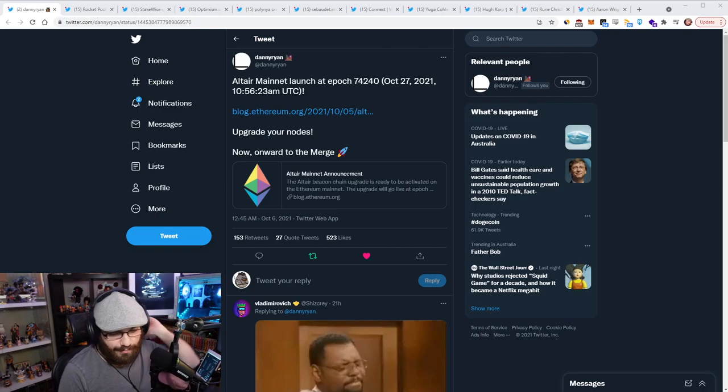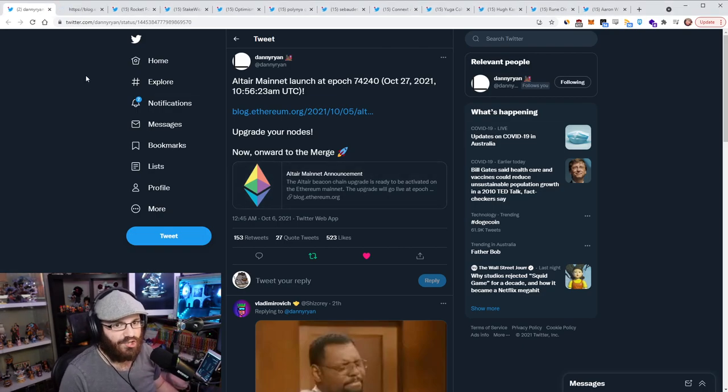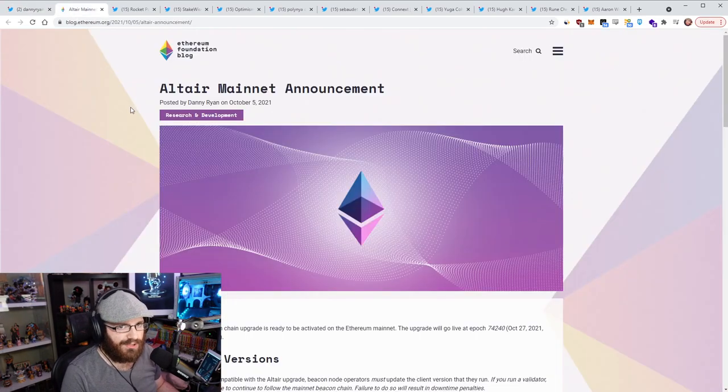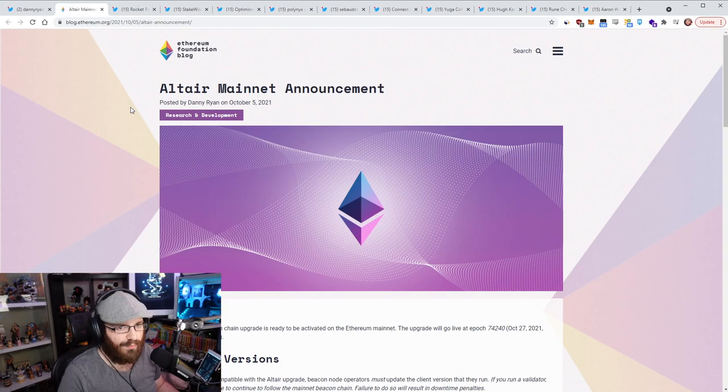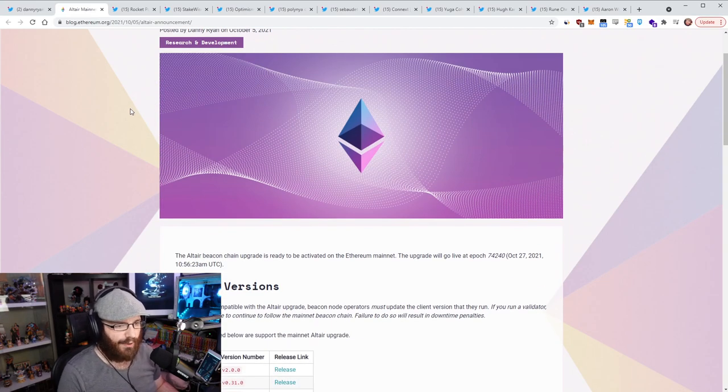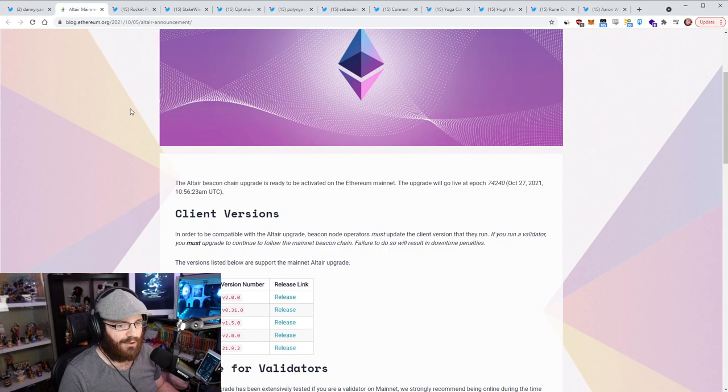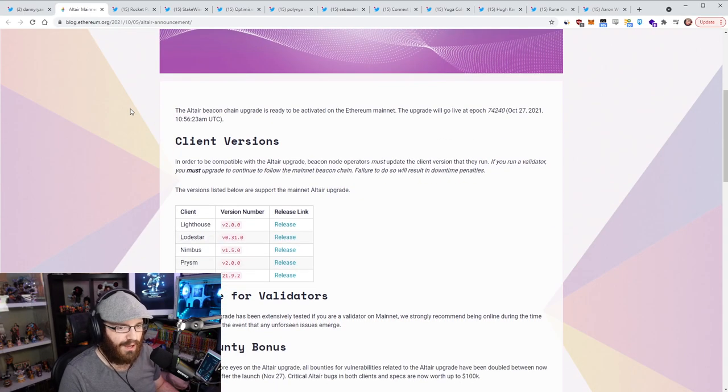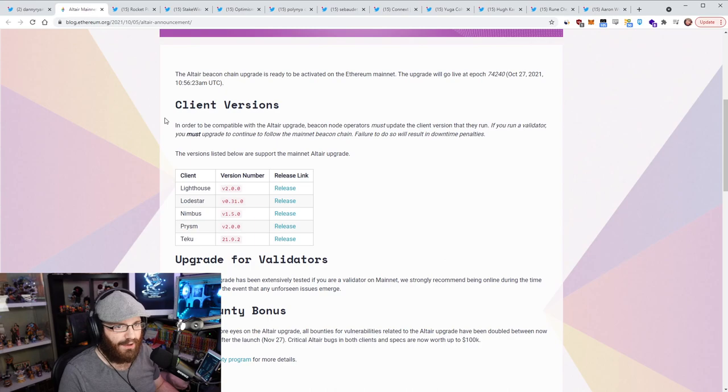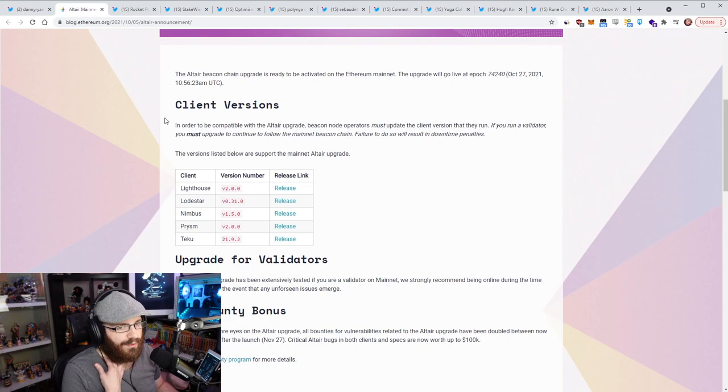So Danny Ryan posted or shared the official Altair mainnet announcement blog post here, posted on the Ethereum Foundation blog. For those who may remember, Altair is the upcoming ETH2 beacon chain network upgrade that's happening on October 27th. All the clients, all five of them, have releases out now that are compatible with this network upgrade.